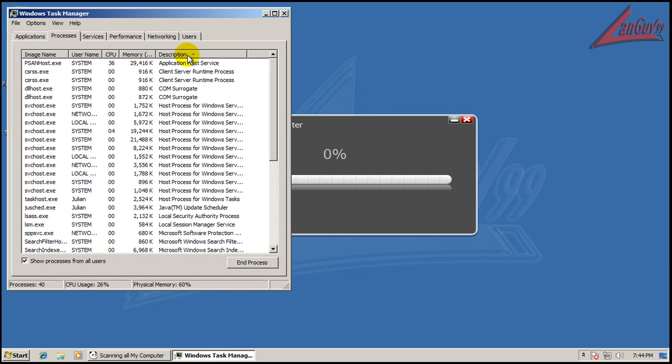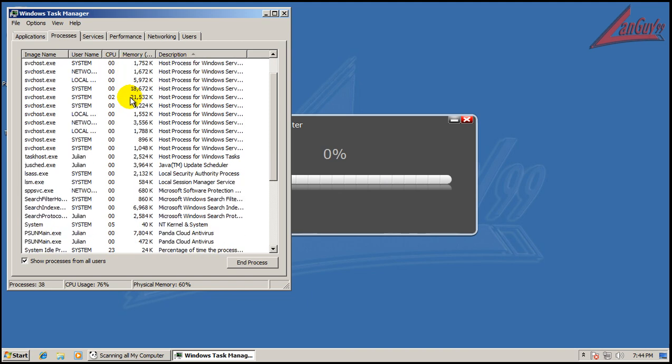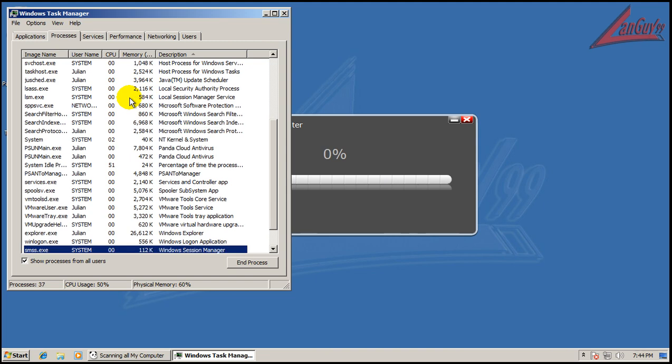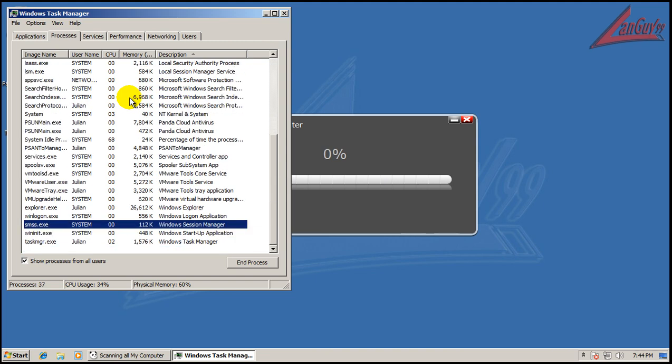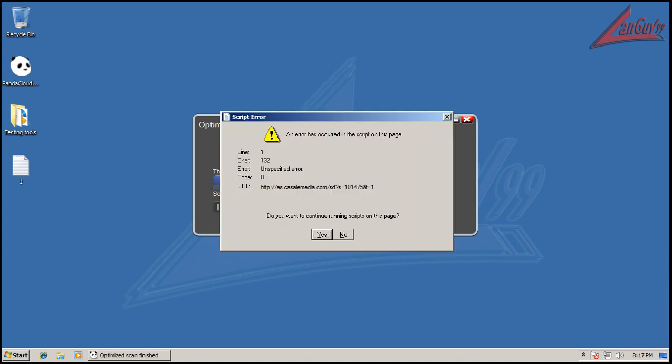Let's see if we got anything else out of the ordinary here. Nothing that pops out. Okay, so we'll just wait for this to get done. See whenever it's done. Okay guys.